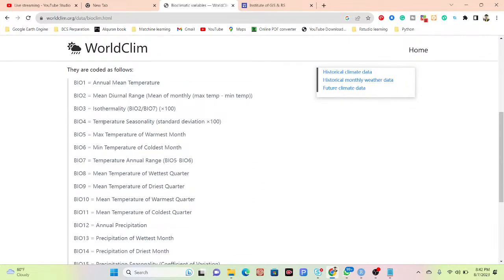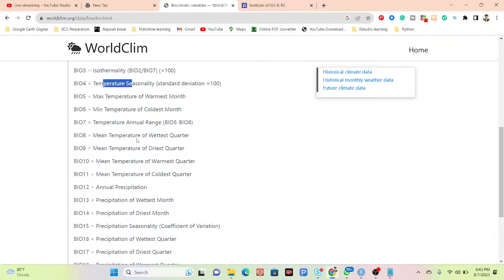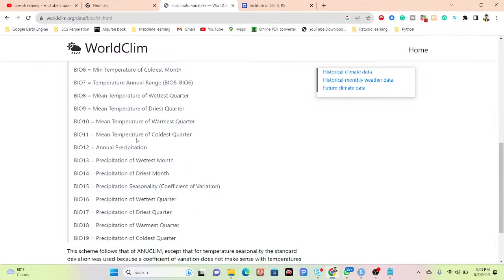The parameters include temperature seasonality, max temperature for the warmest month, mean temperature of the coldest month, and annual rainfall. All of those things we can easily get from bioclimatic variables.